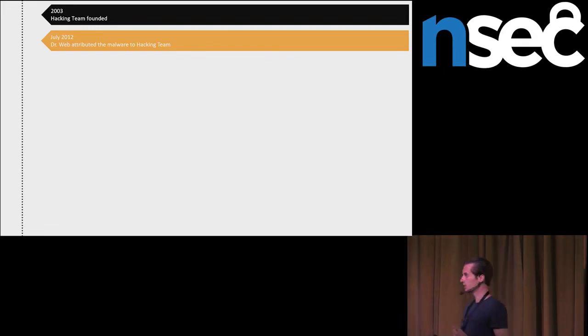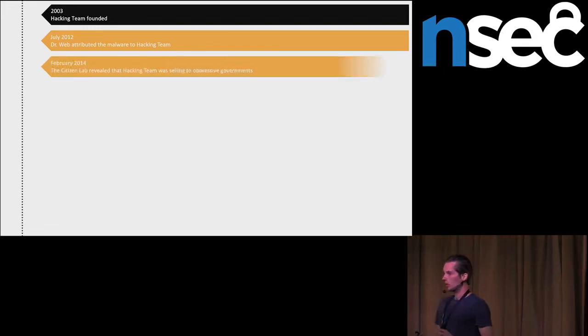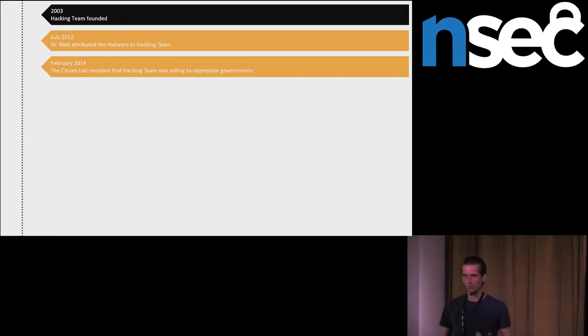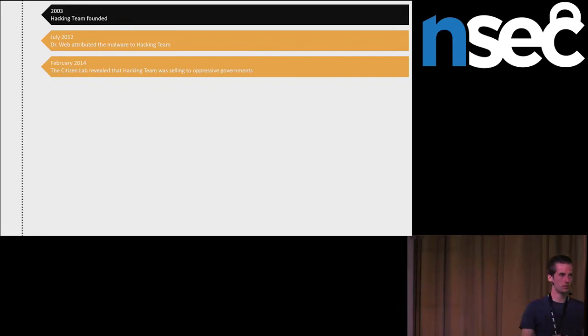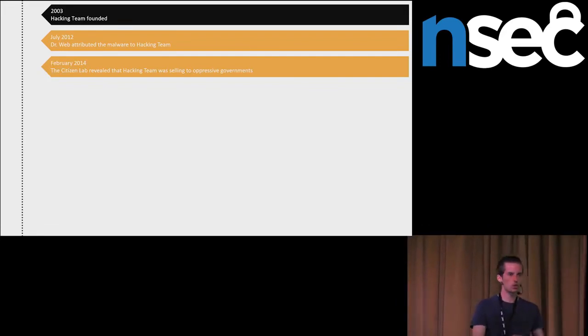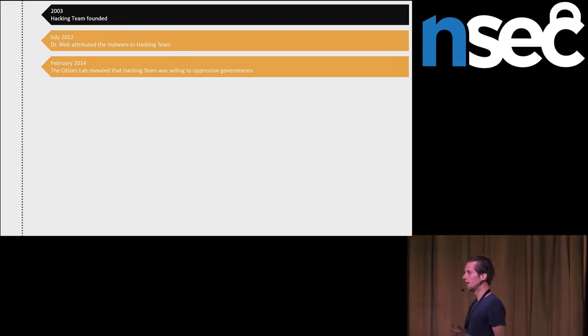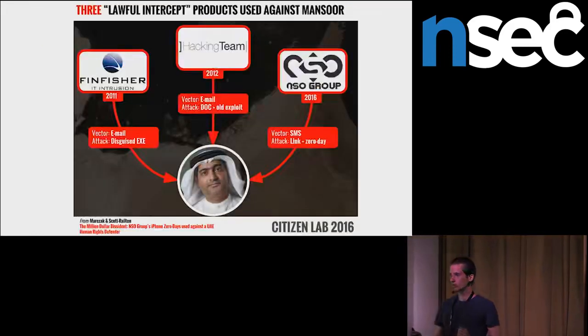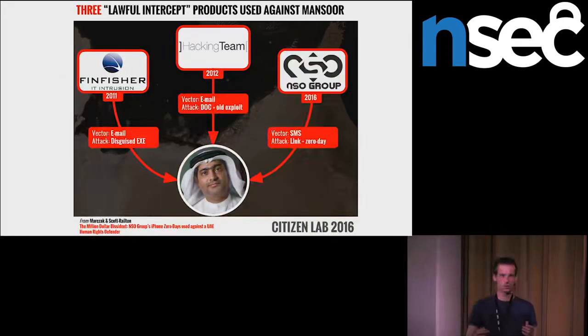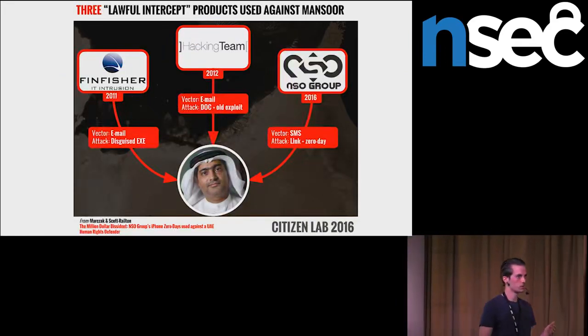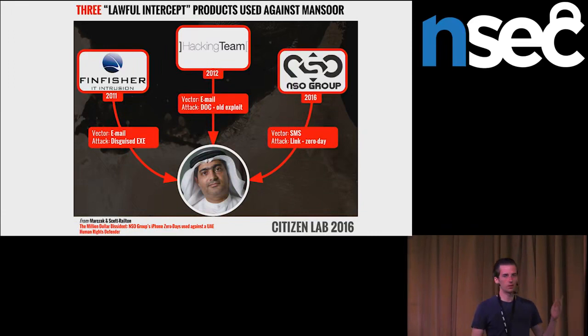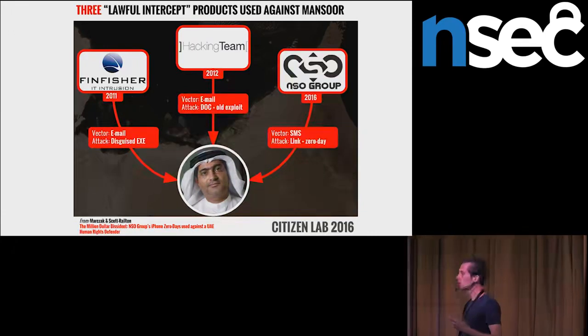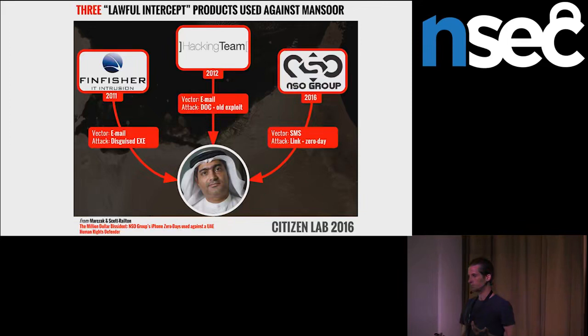Later, Citizen Lab revealed that companies sell their products to oppressive regimes, which are misusing these products, this spyware, against political dissidents, journalists, and other similar people. As we can see here, it is not that unusual for offensive companies to sell products to oppressive regimes. This political dissident was targeted also by FinFisher and NSO Group, which are competitors to hacking team.